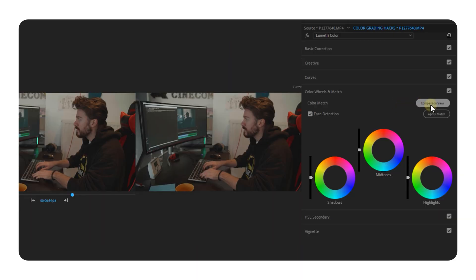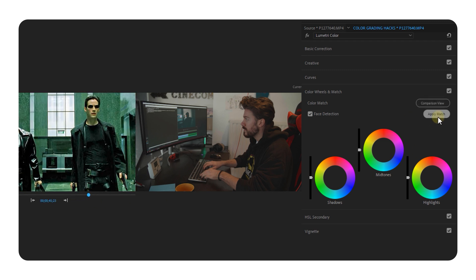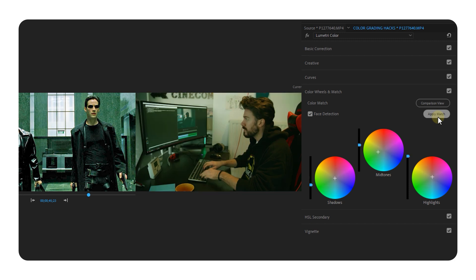So why is this so useful? For beginner video editors this is a fast and easy way to apply a quick and nice looking color grade to your footage as a start. You can then use the color wheels and match tab to auto color match your footage to other shots, and after that you can continue color grading to get a more specific look.